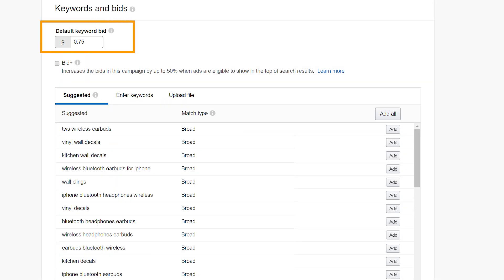You will now choose your bids and keywords. First, set your default bid — a bid is the maximum amount you're willing to spend on a keyword. This caps the amount you will be charged if a customer clicks on your ad after searching the chosen keyword. We recommend setting your bid to the maximum amount you're willing to pay for a click. Competitive bids help improve the likelihood that your ad will be displayed when an Amazon shopper searches for one of your keywords. You can always change your bid at a later date.